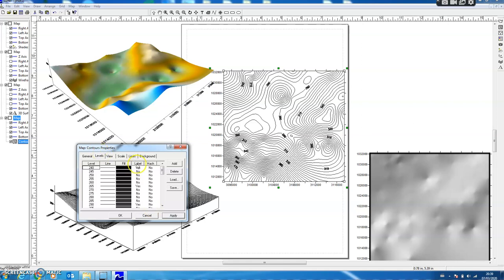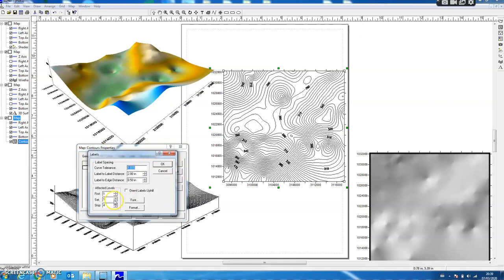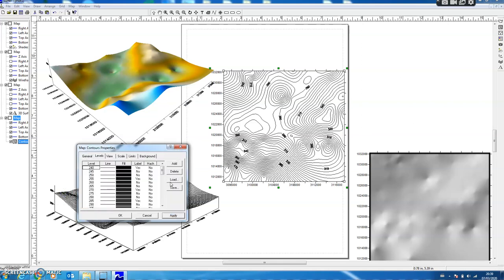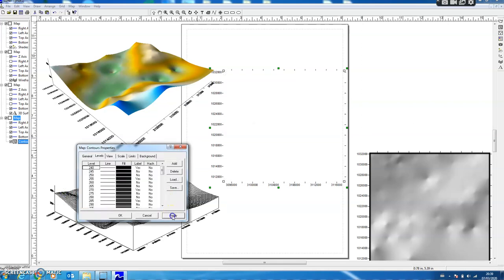Similarly I can change the labels. I click the Label here. Every fourth contour has been labeled. So if I change it to 2, press OK, and then Apply, now every second contour has been labeled.